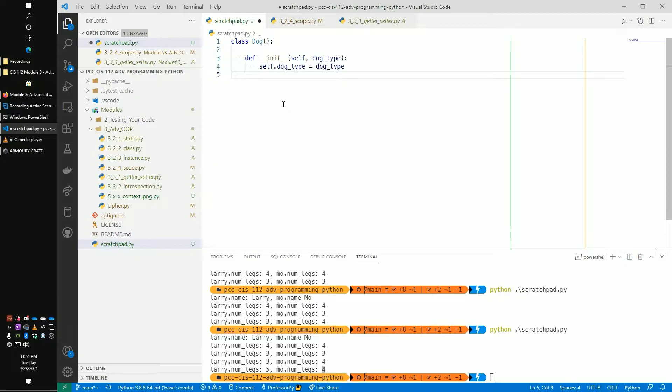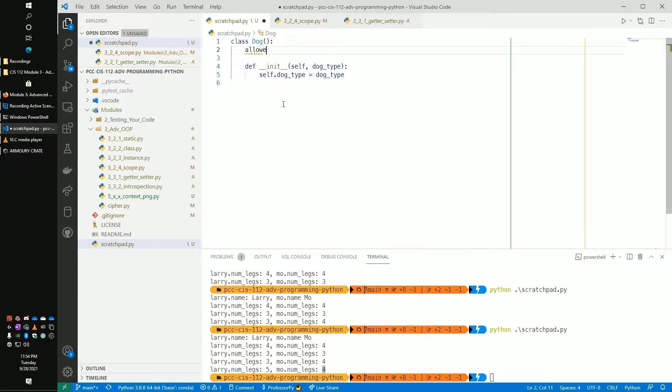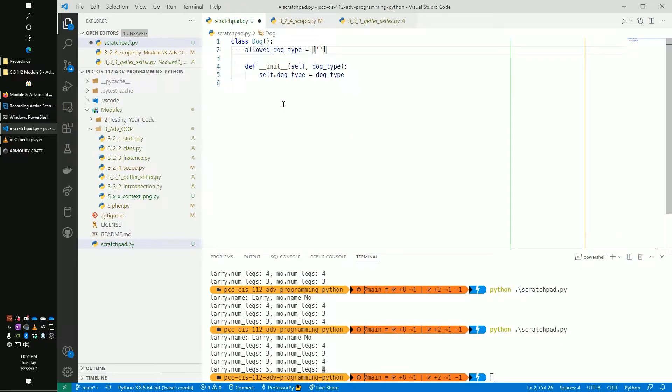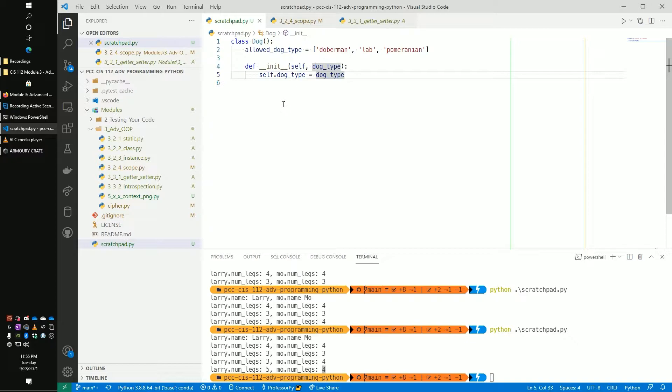So this would be something like a Doberman or a Pitbull, maybe a Lab or a Pomeranian or something like that. So we're going to do self.dog_type is equal to dog_type. Let's make this a little bit more explicit.